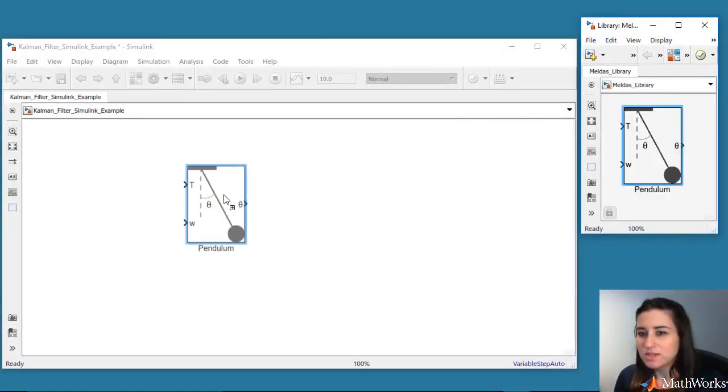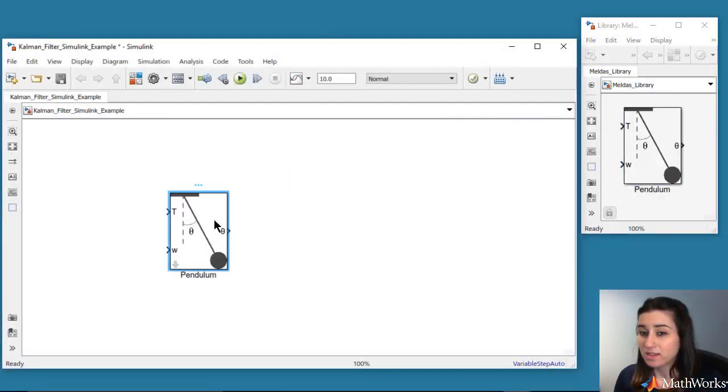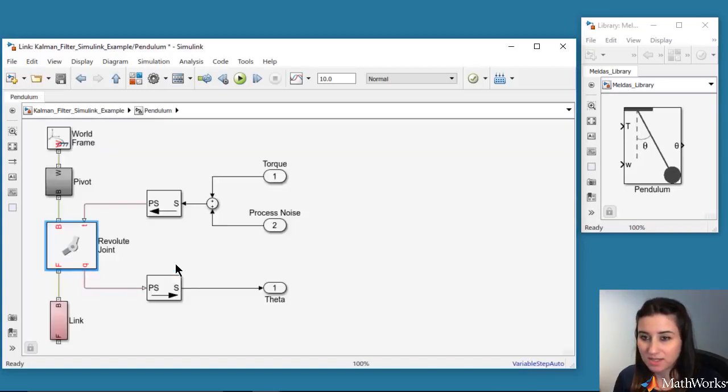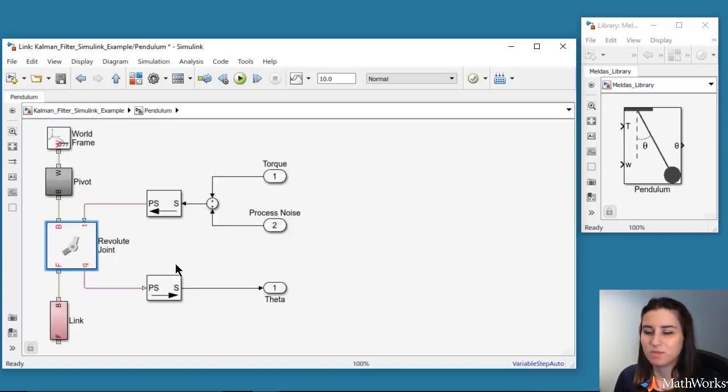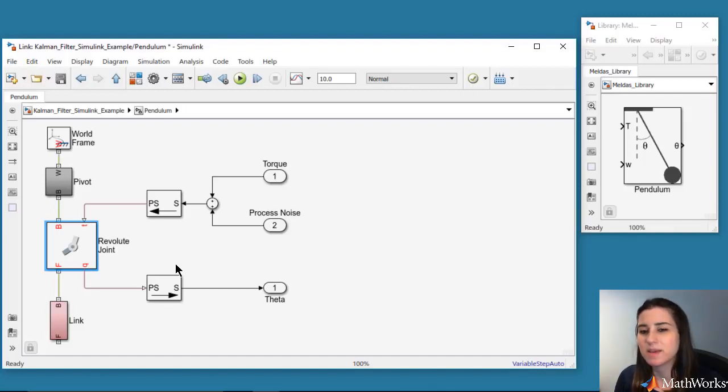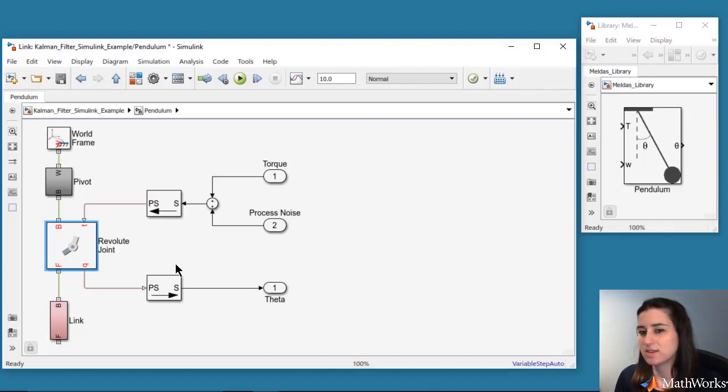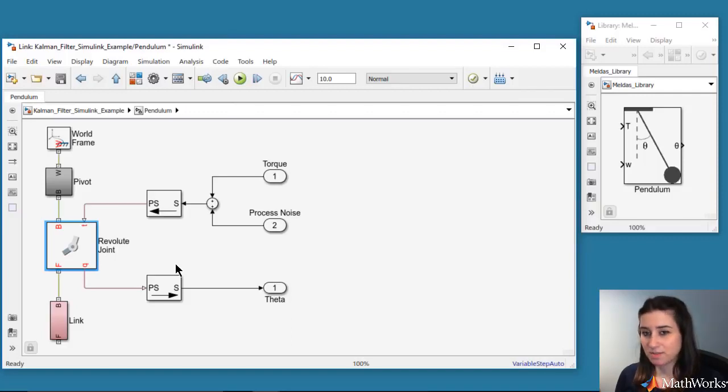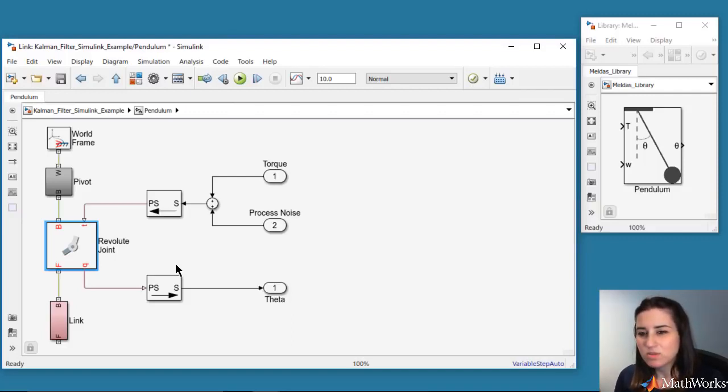We start by dragging this pre-built pendulum block into our model. This is created using Simscape Multibody, which lets us define a mechanical system using components such as bodies, joints, force elements, and sensors. It then solves for the equations of motion for the mechanical system.